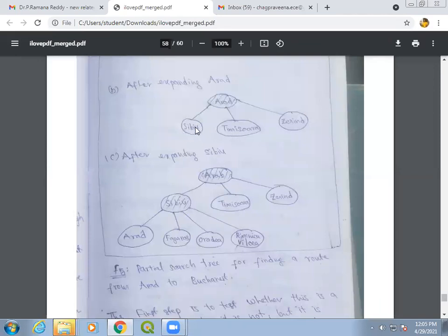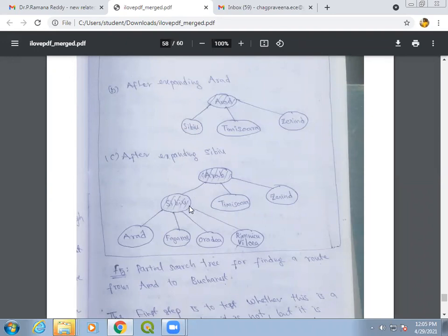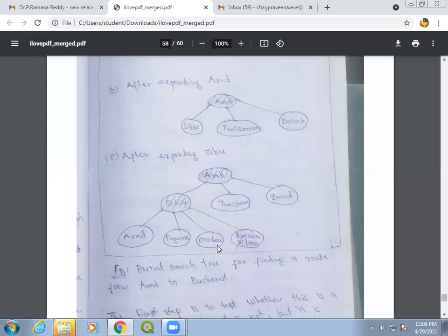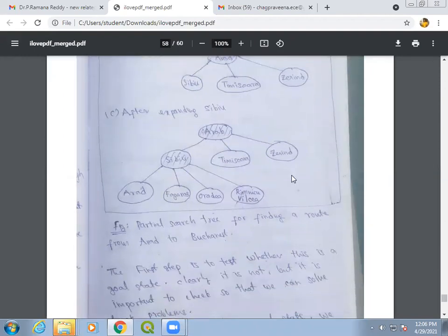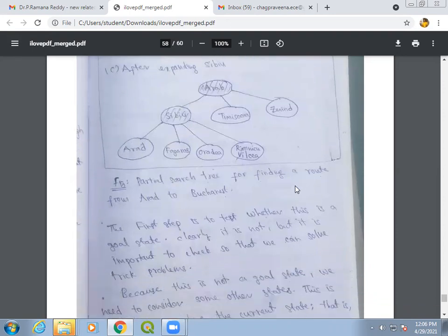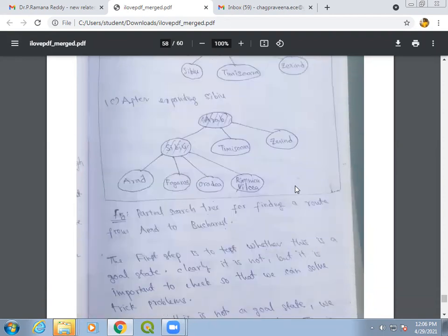The algorithm then takes one of these successor states for expansion. For example, it reaches Sibiu, performs a goal test, and checks whether Sibiu is the goal state. If not, it expands Sibiu. The successor states of Sibiu include Arad and others. It then goes back and tries Timisoara, then Zerind, continuing until it reaches the goal state. If the goal state is never reached, it returns a failure result.